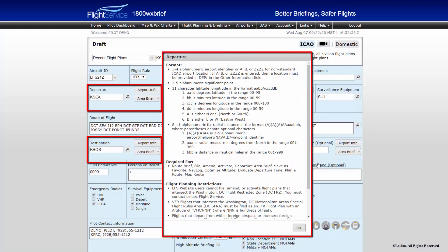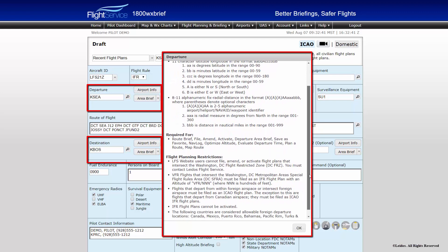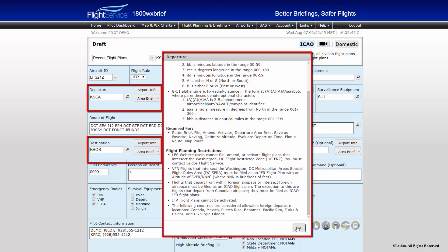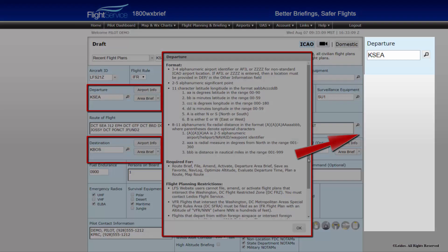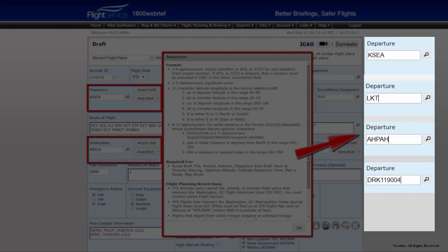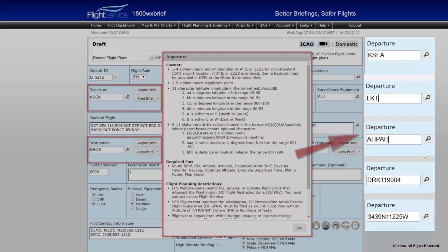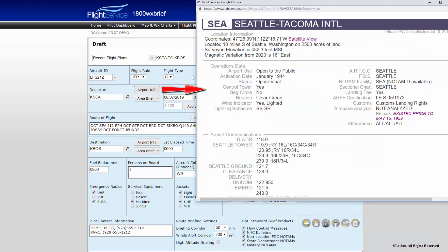Departure, destination, and alternates may be entered into their respective fields, and they all contain the same requirements. ICAO format requires four alphabetic characters; however, FAA-mandated ICAO changes now allow any 2 to 11 alphanumeric identifier to be placed into the departure, destination, or alternate fields. Acceptable entries are airports, nav aids, waypoints, fixed radial distance, or latitude-longitude entries. If the flight plan needs to be sent to ATC, our system automatically formats the flight plan in accordance with ICAO standards without pilot intervention. These fields also contain buttons for additional airport information or an area briefing for an area 25 nautical miles around that location.